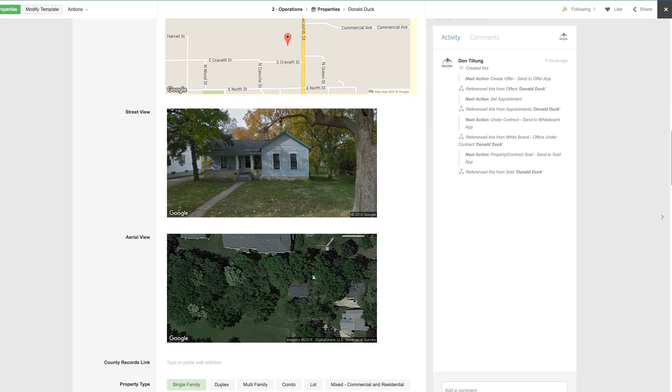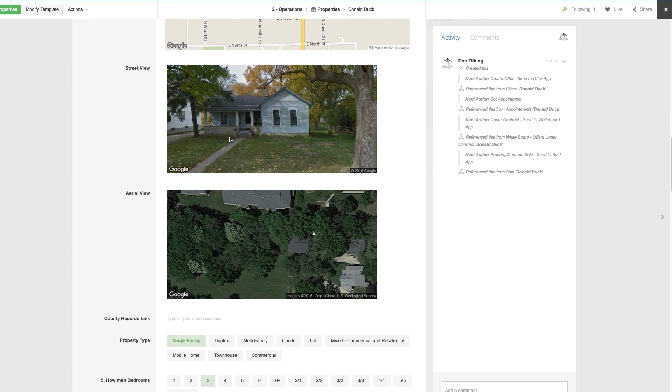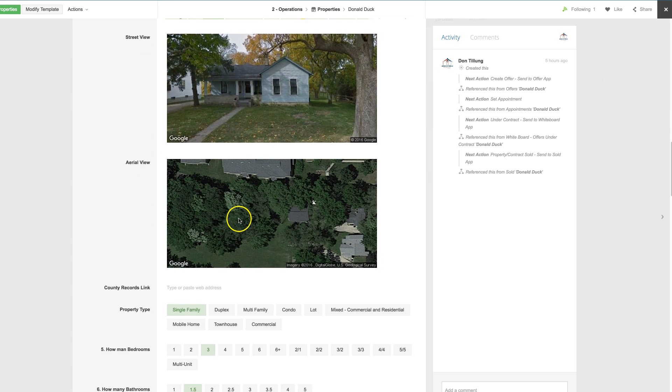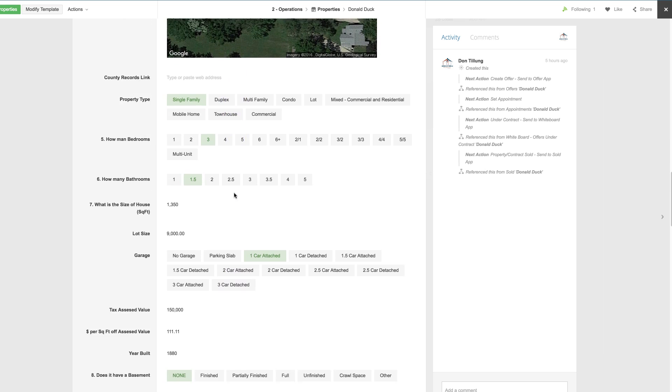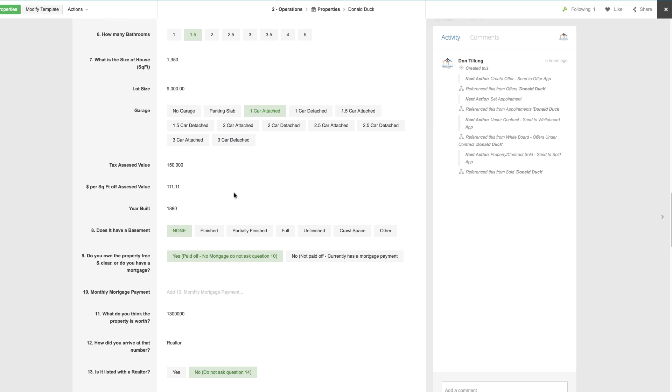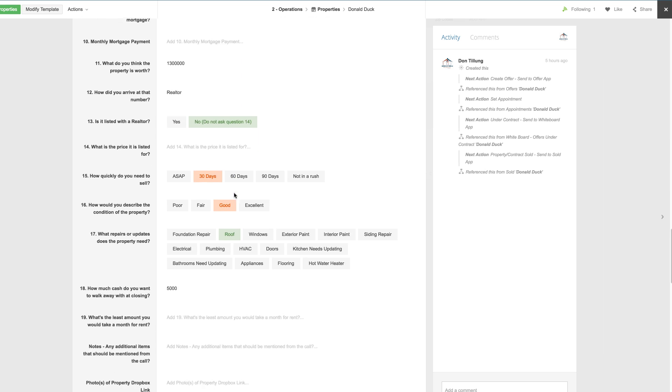Once you answer the questions after asking them, it'll create this lead, it'll automatically create the map, the view, and the overview, aerial view, fill out all the questions that you ask them on the property lead itself.